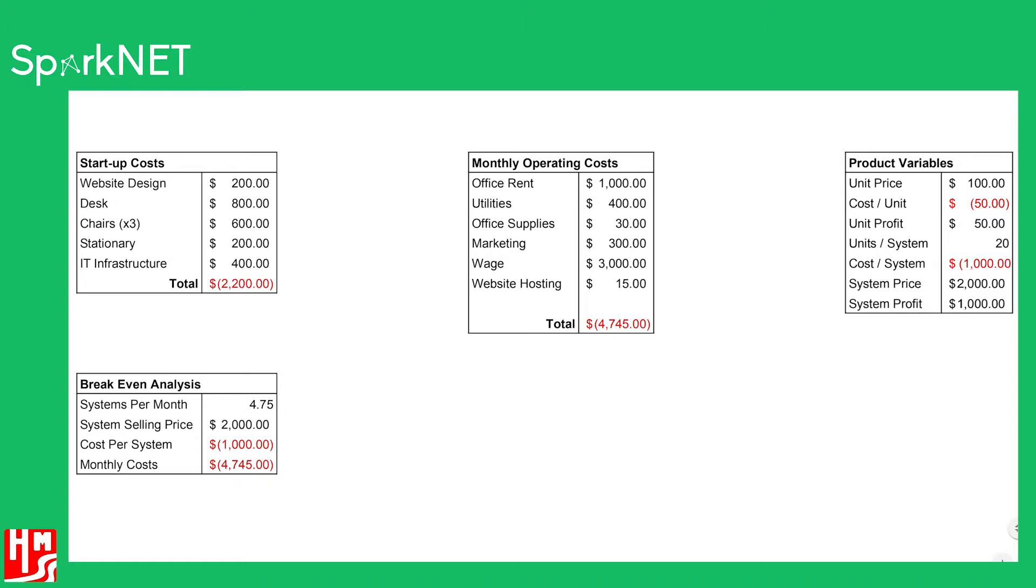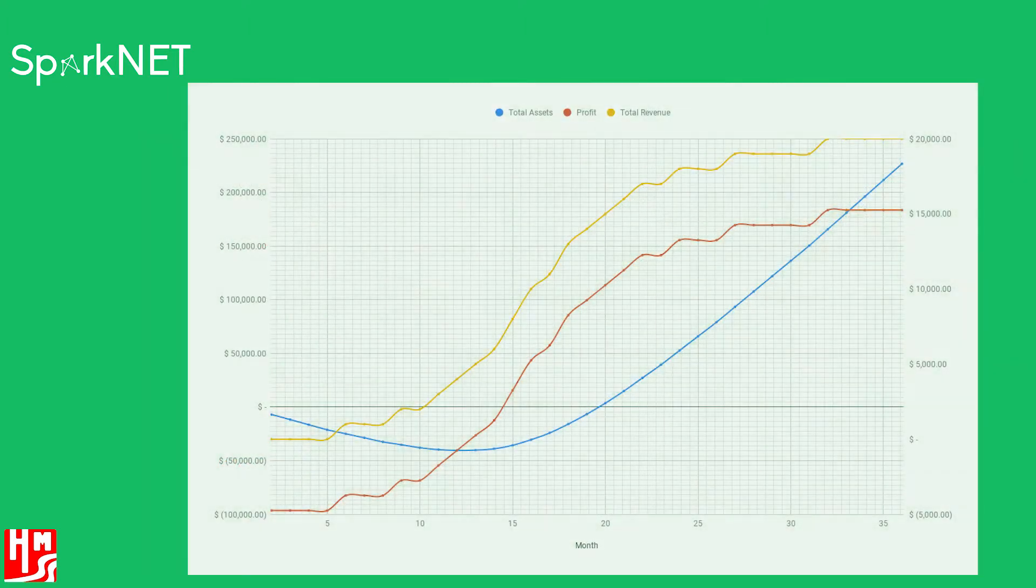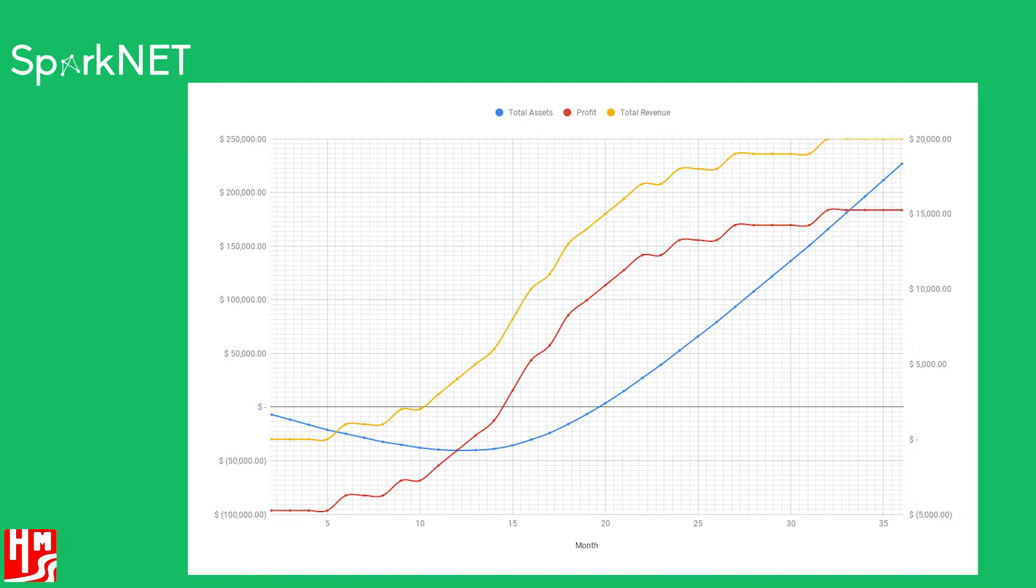Using sales estimates along with a monthly operating cost estimate, we predict that with reasonable client sales, we can break even on profit after four quarters with a quarter million dollar asset evaluation after three years.